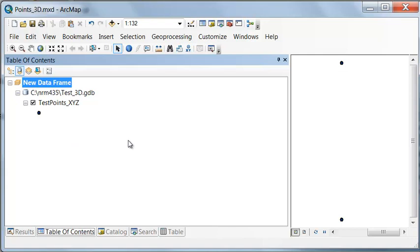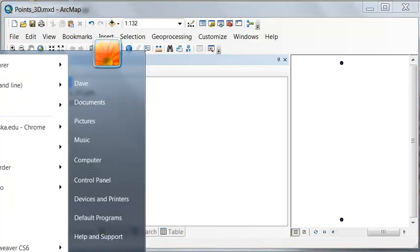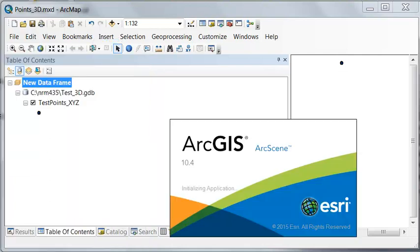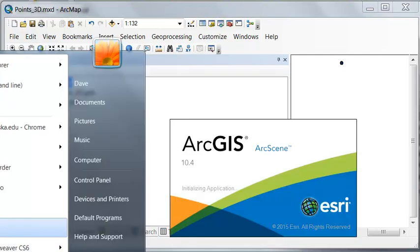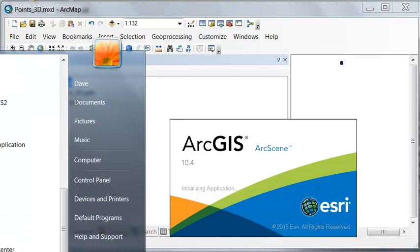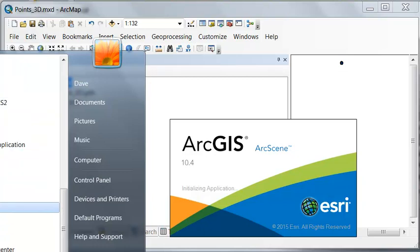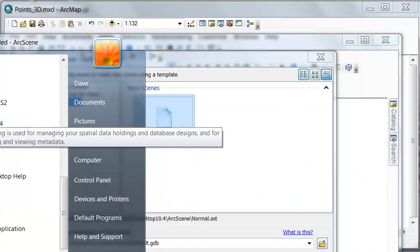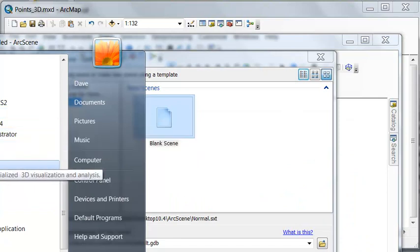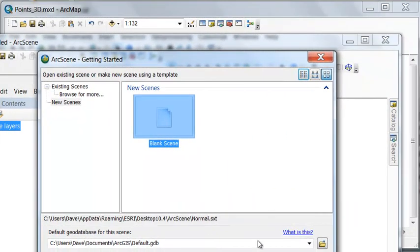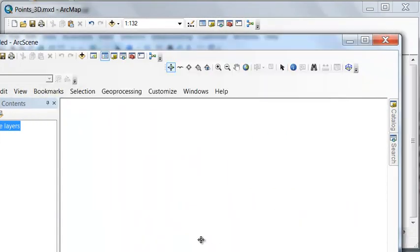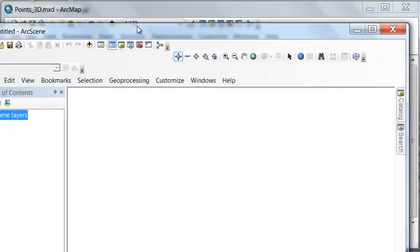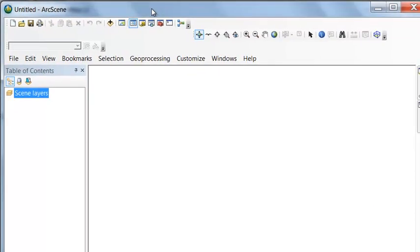We can visualize our test points in an ArcGIS ArcScene. So if you go to all programs, ArcGIS, and then ArcScene, we could add our 3D points into ArcScene and visualize them in three dimensions.